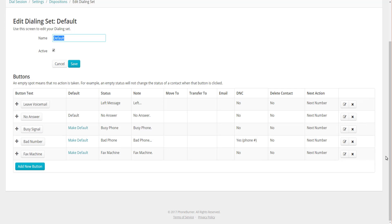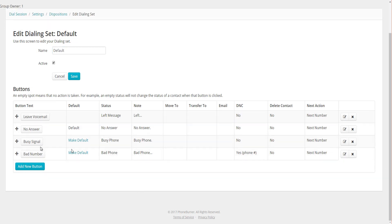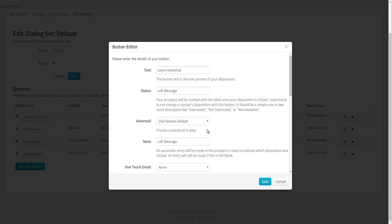If you don't need any of the buttons, you can just delete one. Let's say Fax Machine is a button you're never going to use — go ahead and delete that. Now we no longer have a Fax Machine button. To edit a button, you can either click on the button itself or click on the Edit This Button link on the right-hand side, which will open up the button editor.